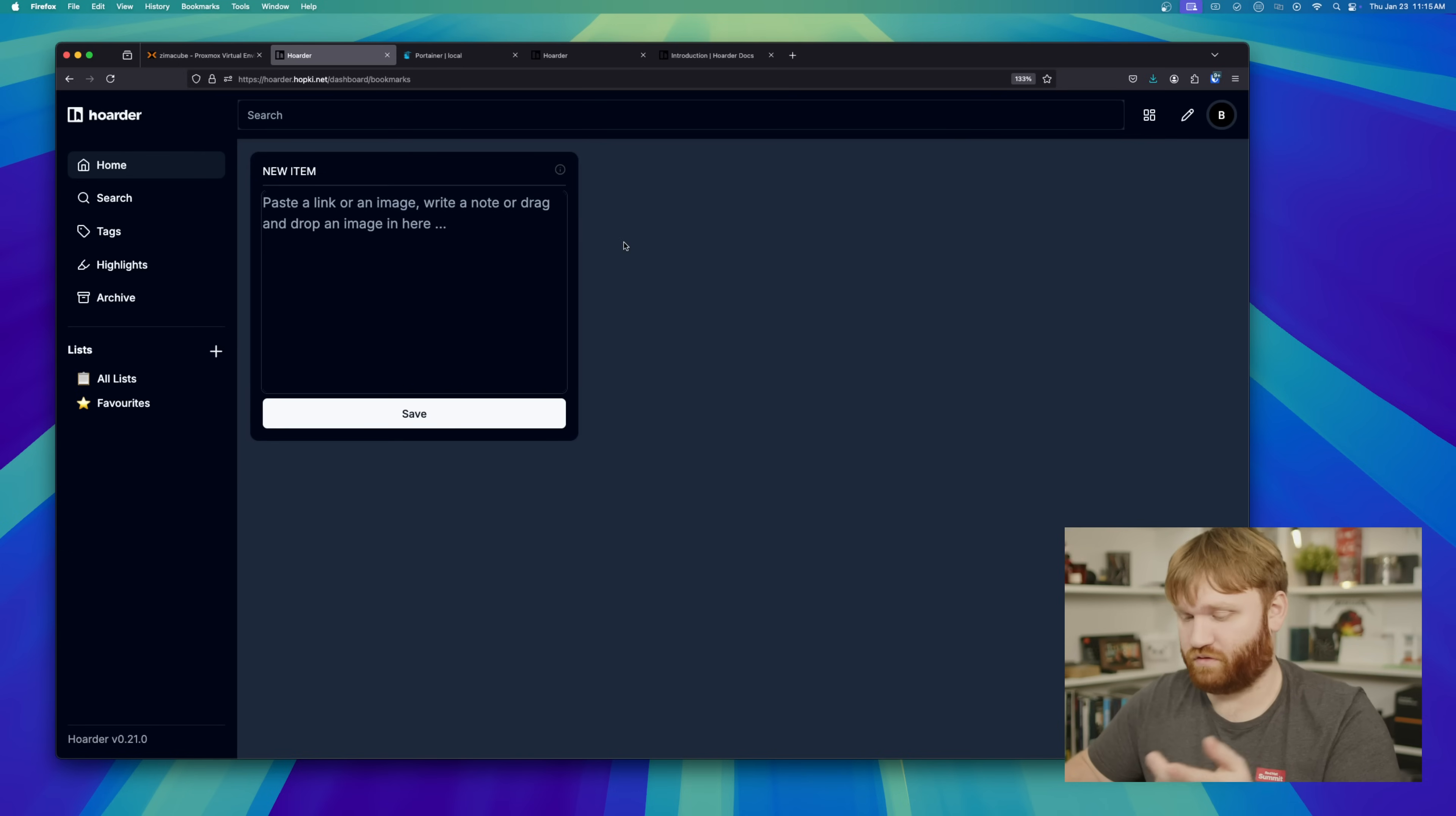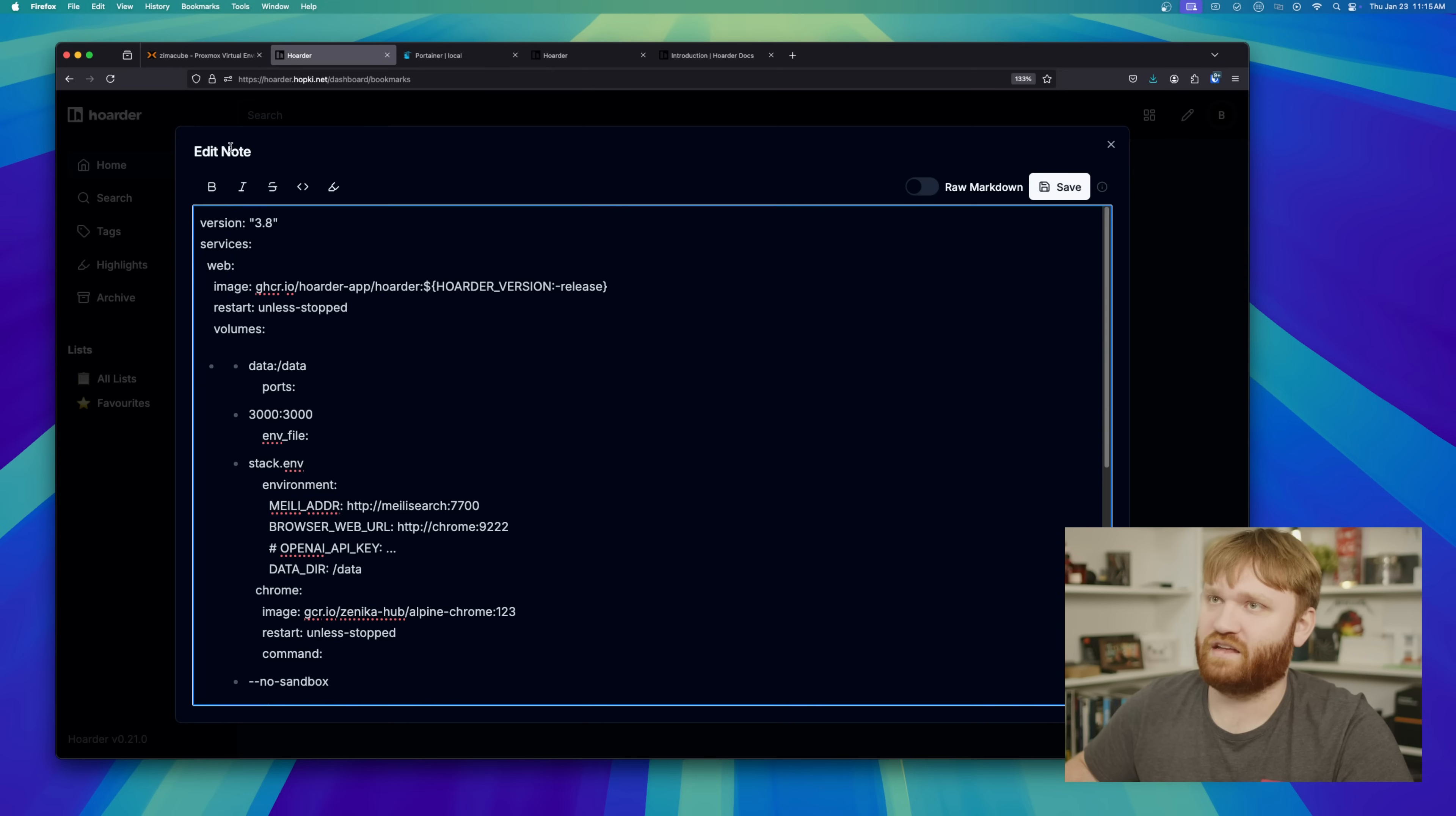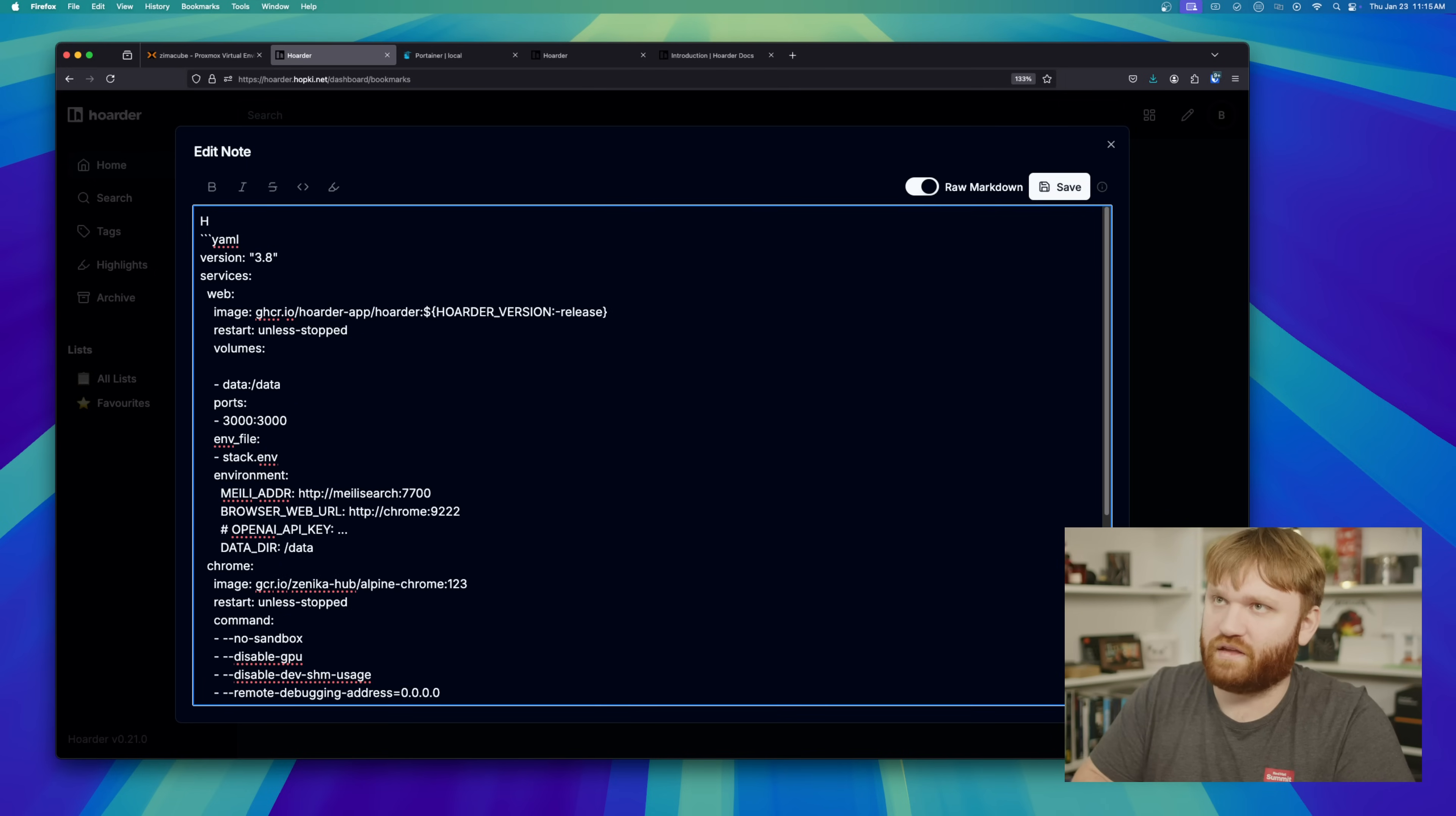All you do is write your notes. So let's say for example, I wanted this compose file to be a note. So I would just drop that in there. Boom. And now I have that compose. If I go right here, I can edit it and then switch over to like raw markdown, for example, and then actually have this formatted properly.